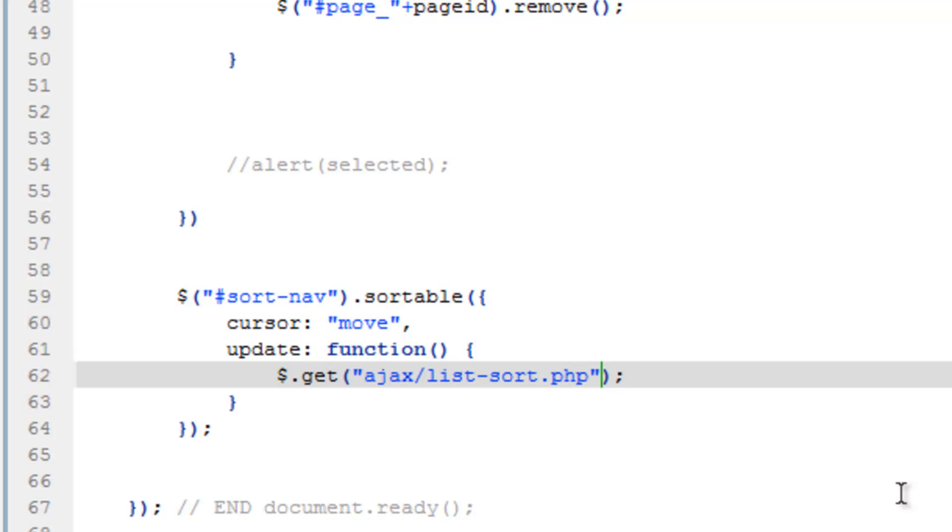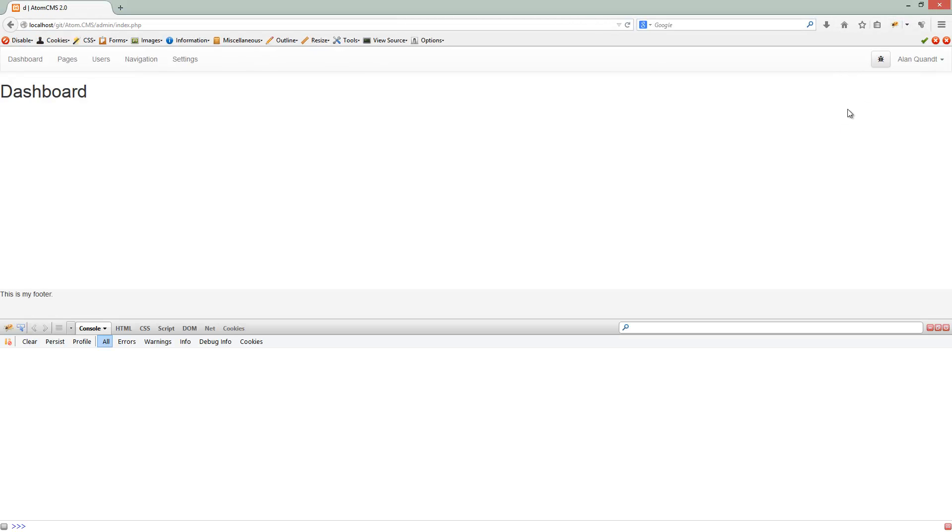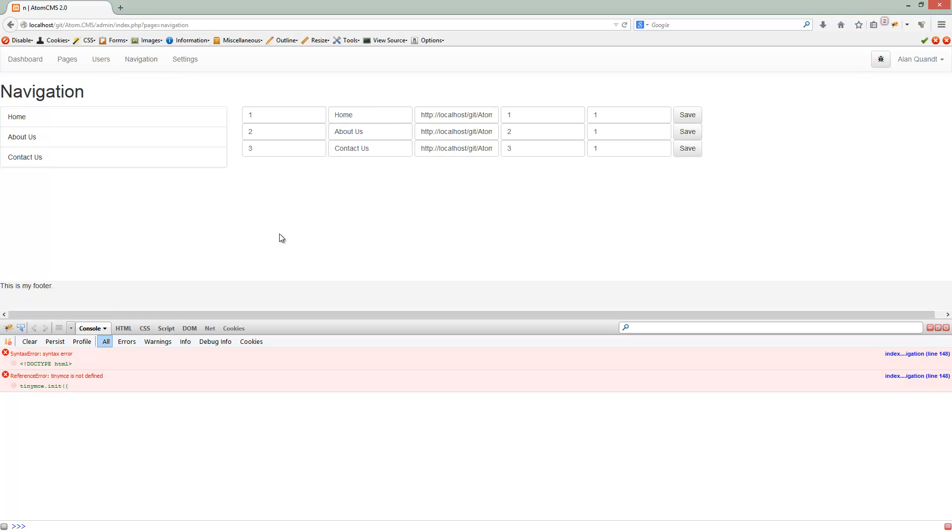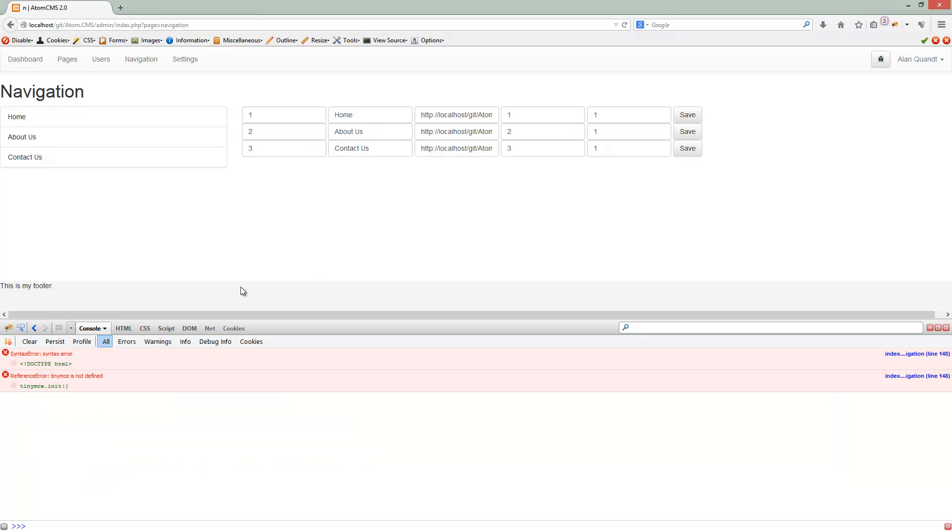Now let's go ahead and open up Firefox so we can take a look at what's going on here. Alright, I've got Firefox open. I'm going to turn on Firebug. Let's click on navigation and make sure our script is running. Okay, cool.